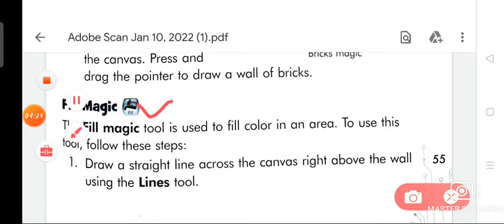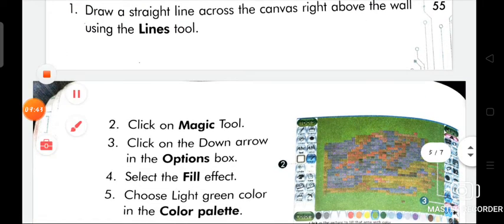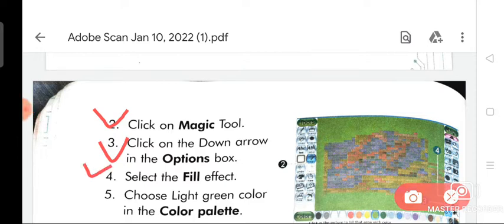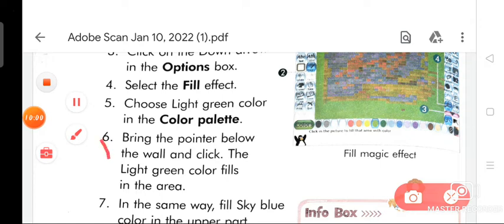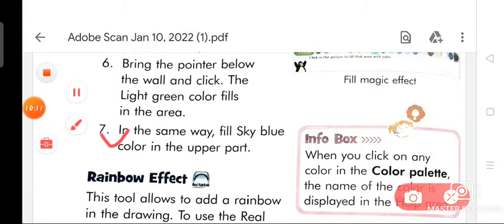Now we are going to discuss about fill magic. The fill magic tool is used to fill color in an area. To use this tool: draw a straight line across the canvas right above the wall using the lines tool. Then click on the magic tool, click the down arrow in the options box, and select the fill effect. Choose light green color in the color palette, bring the pointer below the wall and click — the light green color fills in the area. In the same way, fill sky blue color in the upper part.